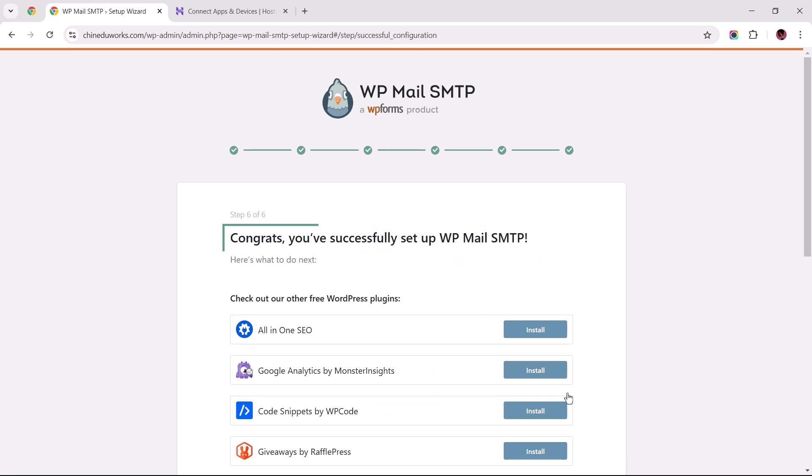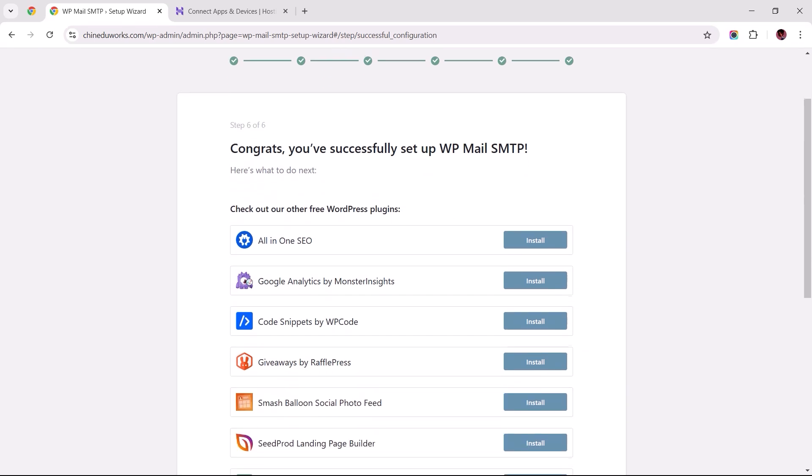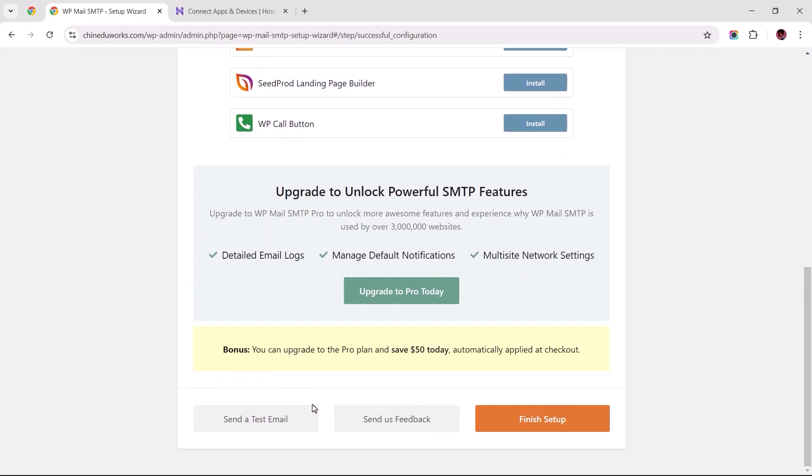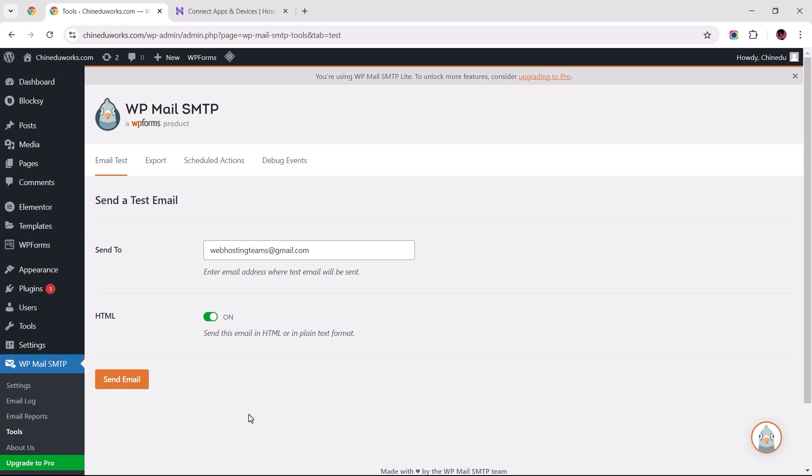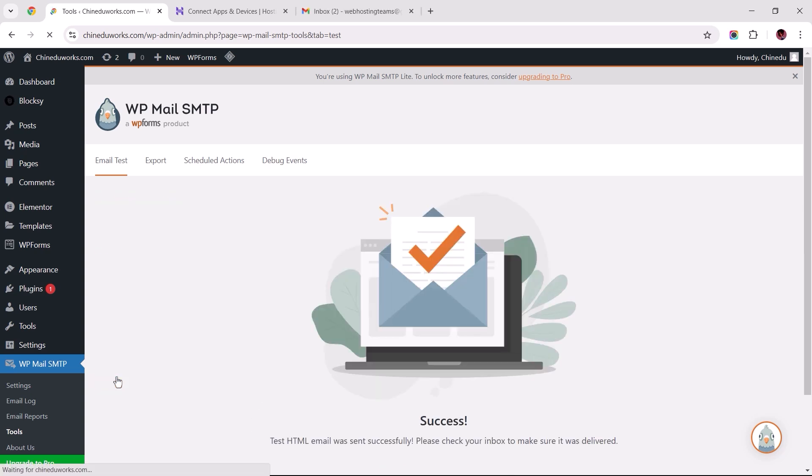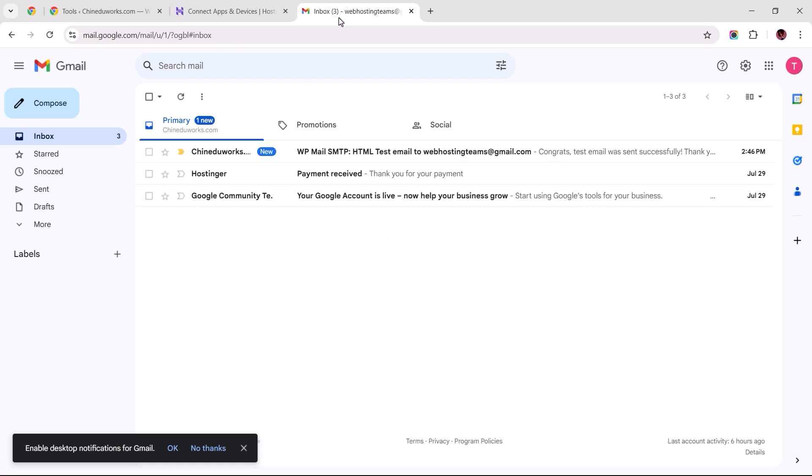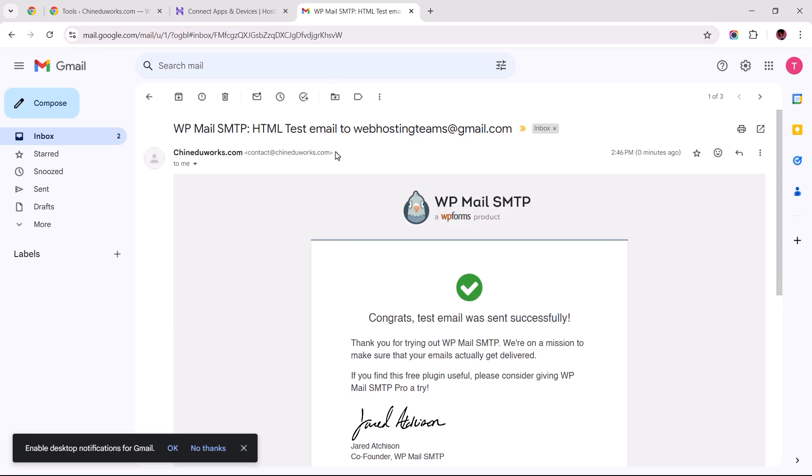Now let's test the configuration by sending a test email to our designated email address. To do this, scroll to the bottom of the page and click the Send a Test Email button. Enter your email address in the provided field, then click Send Email. I can then open my Gmail account to confirm that the test email was successfully delivered.